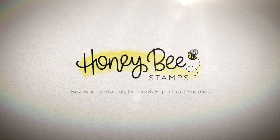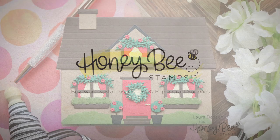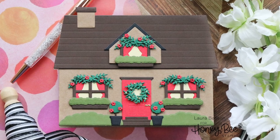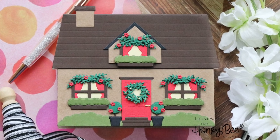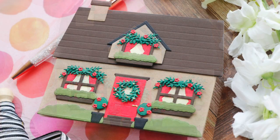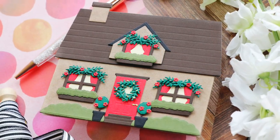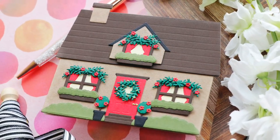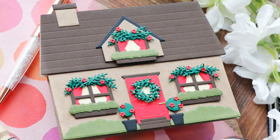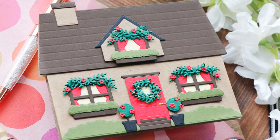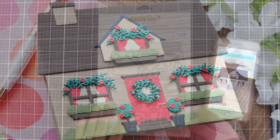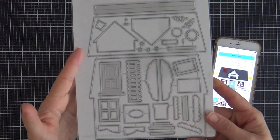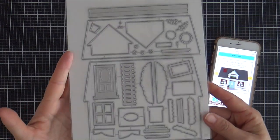Hi everybody, Laura here for Honey Bee Stamps. Thank you so much for joining me today. I've got a festive little Christmas house shape card to share with you featuring the House Builder Card Base Honey Cuts by Honey Bee Stamps.